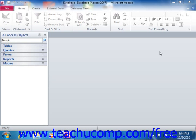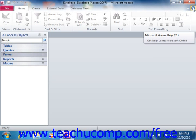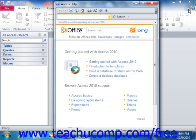You can access the help in Access by clicking the Microsoft Access Help button that appears at the far right end of the ribbon. The button's face looks like a white question mark within a small blue circle. Clicking this will open the Access Help window, which can be closed by simply clicking the X in the upper right corner once you are finished.